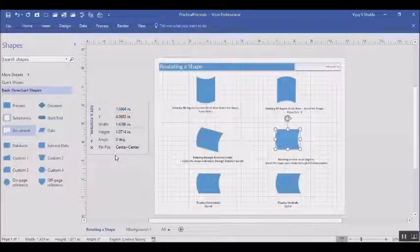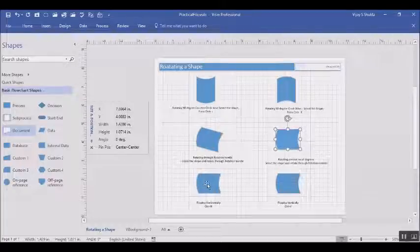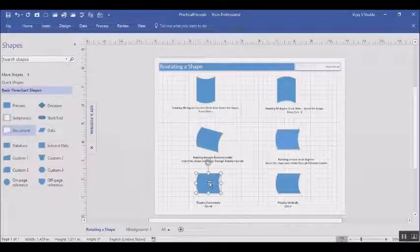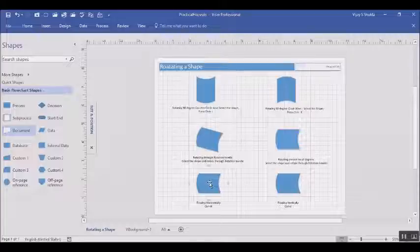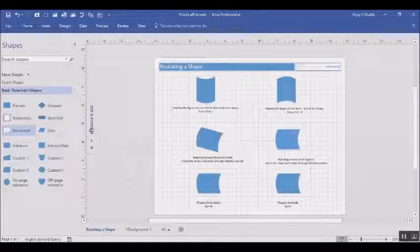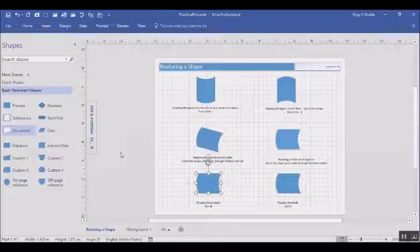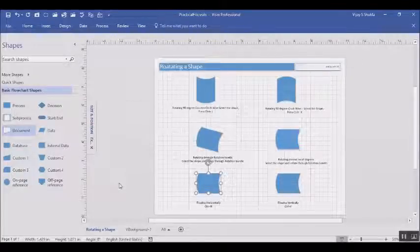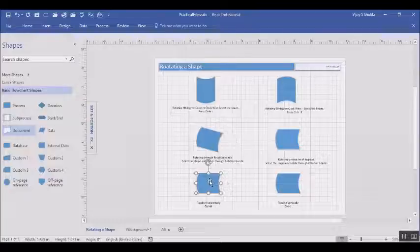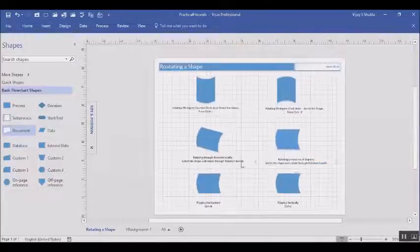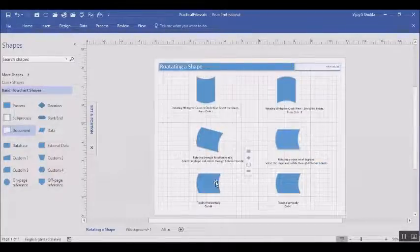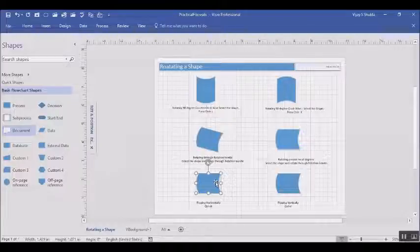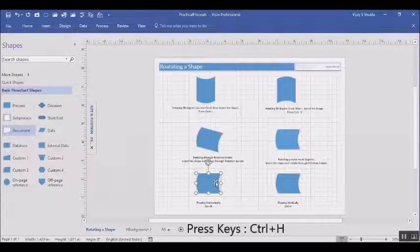Flipping a shape horizontally. To flip a shape horizontally, select the shape. Press Ctrl+H. As you press keys Ctrl+H, you will see the shape gets flipped horizontally.